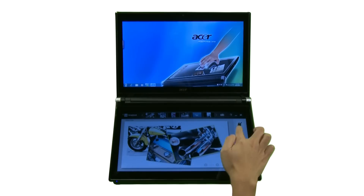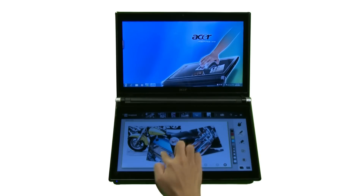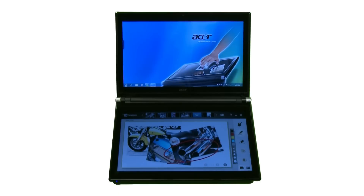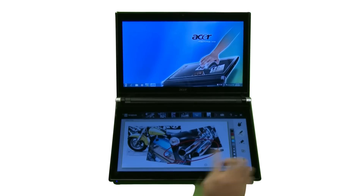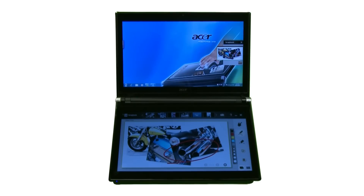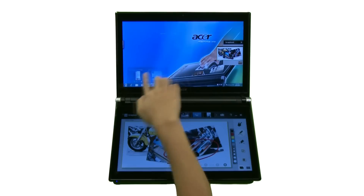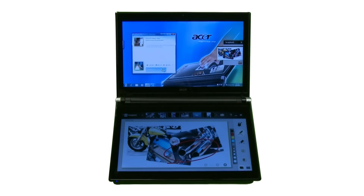In Scrapbook, you can annotate pictures using handwriting. You can also export the pictures to other applications by using the Export tool.